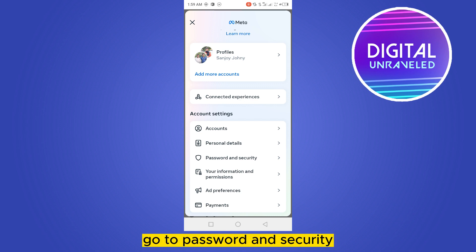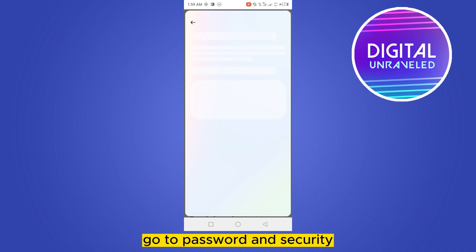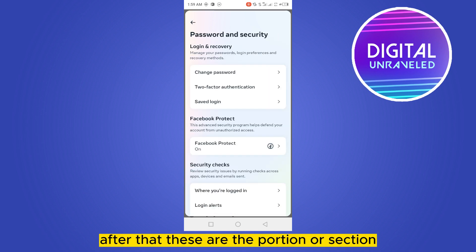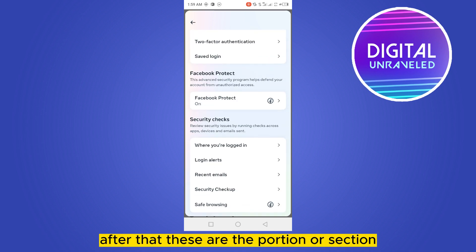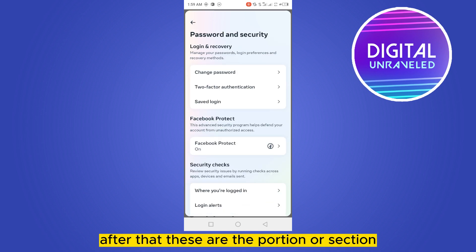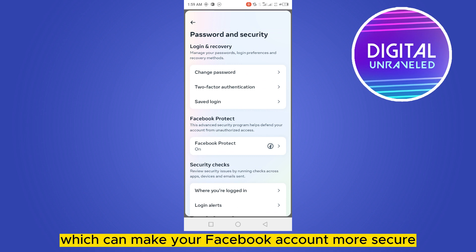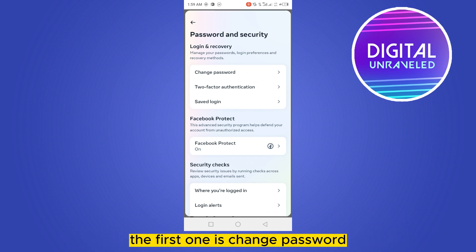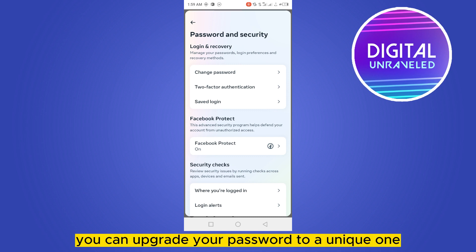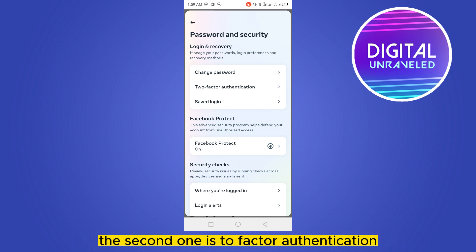If I scroll down, you can see an option called Password and Security — this is my privacy section. Go to Password and Security. After that, these are the sections which can make your Facebook account more secure.